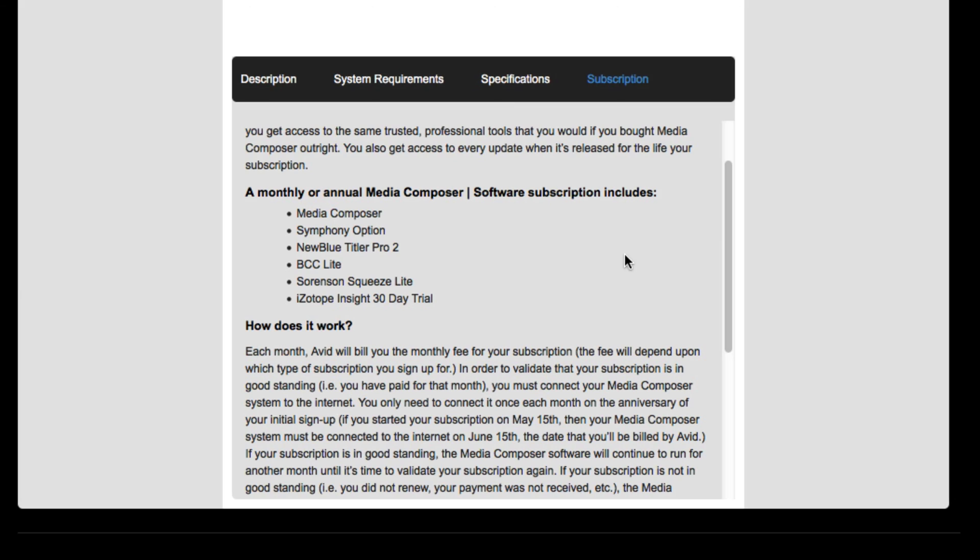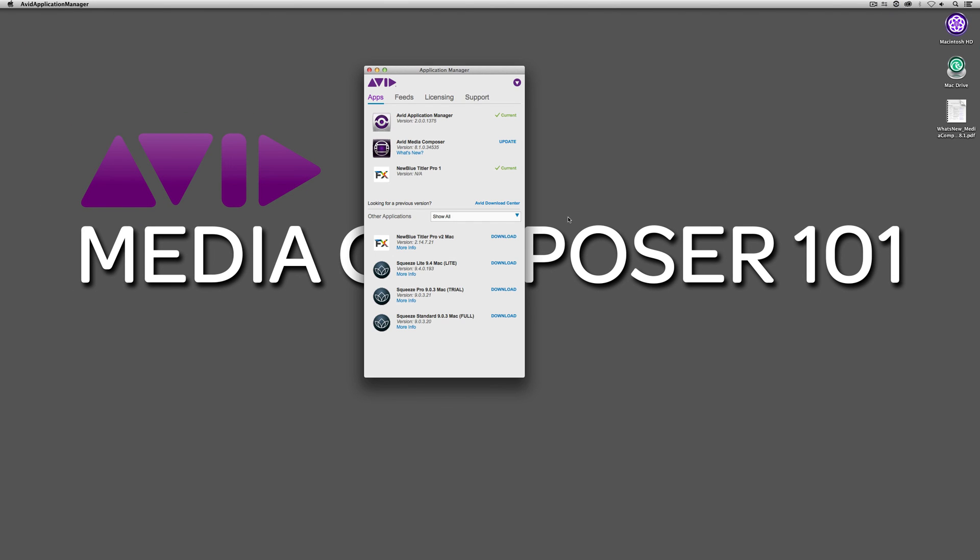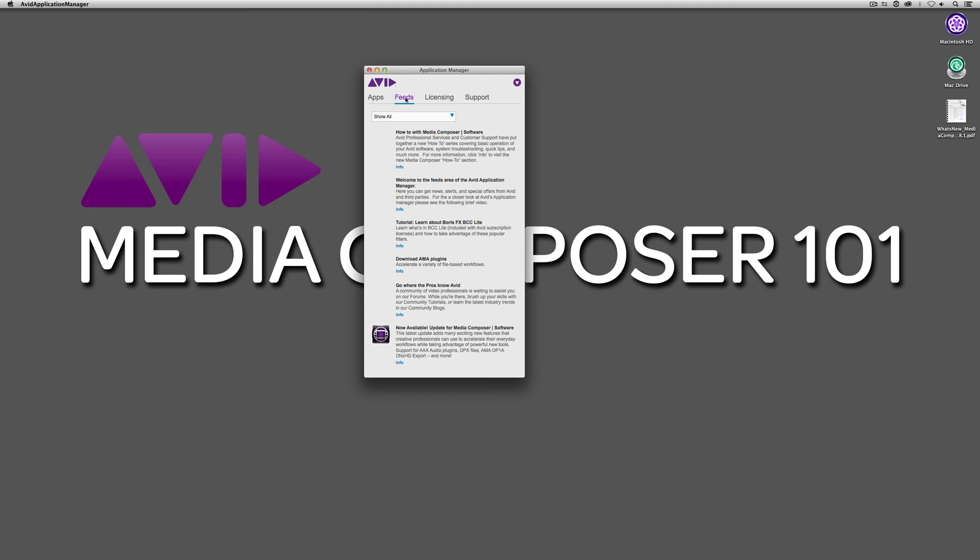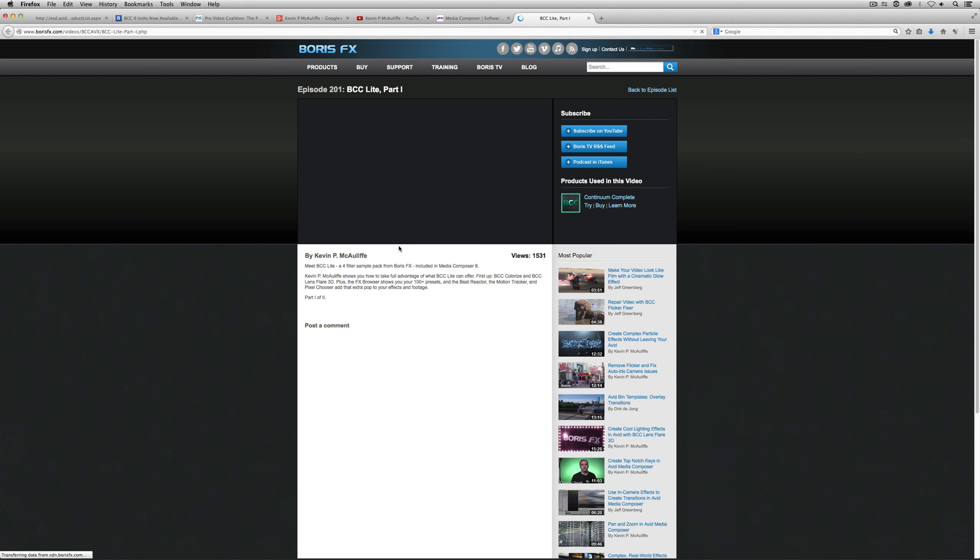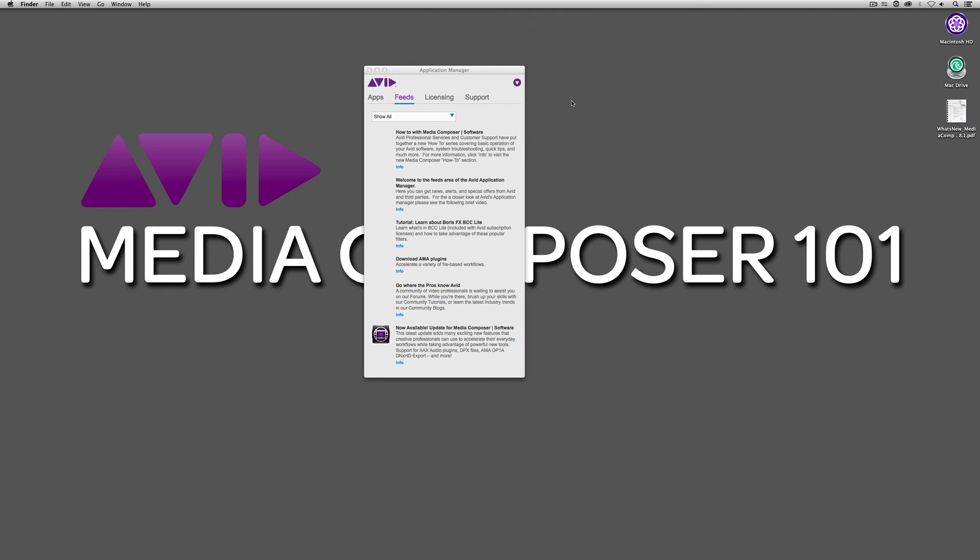What's important to keep in mind is that you're going to want to download these. You'll get an email that has links to all of these plugins and software. What's great is that if I come right back up to the Application Manager, you're going to see that two of these items, I can actually download right from the Application Manager. I can download the NewBlueTitler Pro right from here, and I can even download Sorenton Squeeze Lite. Now, the Boris Continuum Complete BCC Lite plugin, you'll actually have to download directly from Boris FX. Moving on from the Apps section of the Application Manager, which covers some of the third-party apps that you get, as well as the Application Manager and Media Composer itself. If we move to the Feed section, you can get some very cool news and information about Media Composer, and you can also get some great tutorials in here as well, specifically in this case on Boris Continuum Complete Lite, with a tutorial done by yours truly.